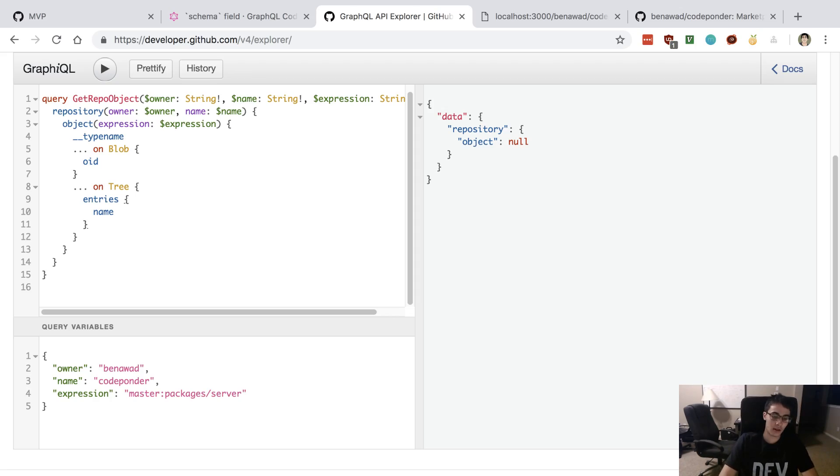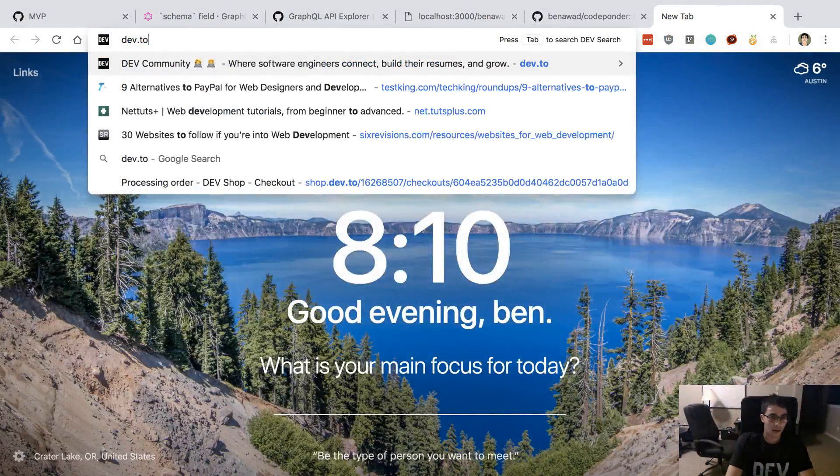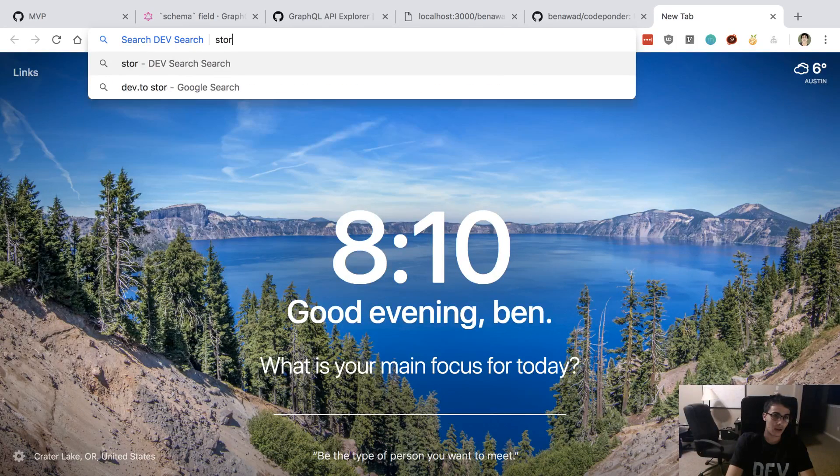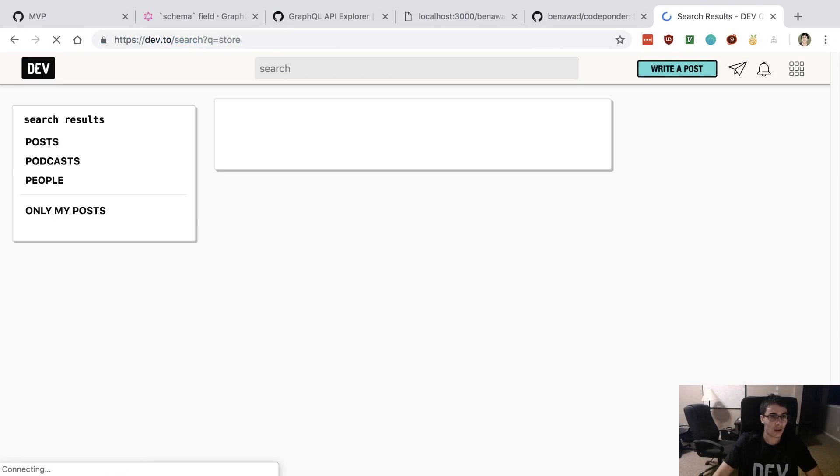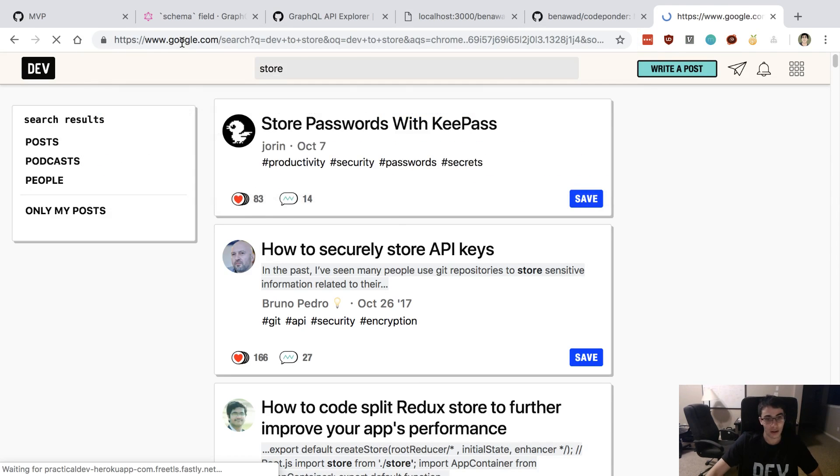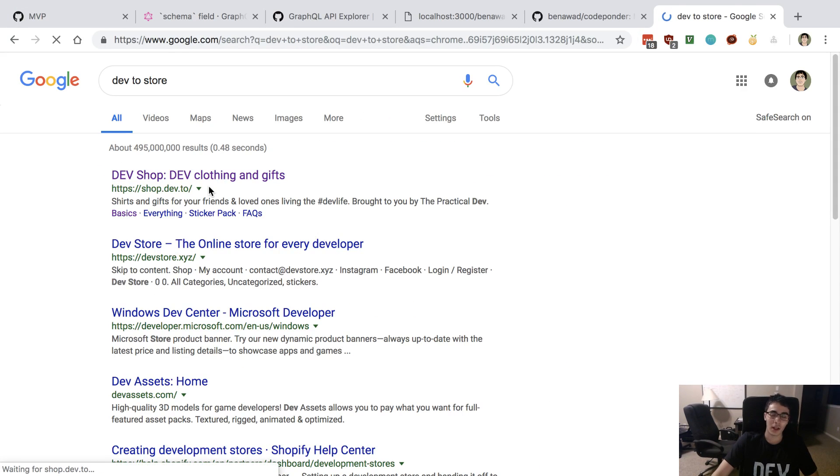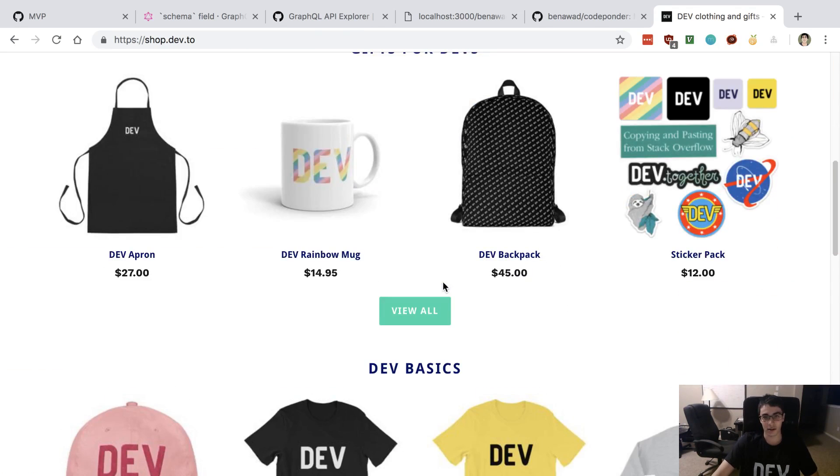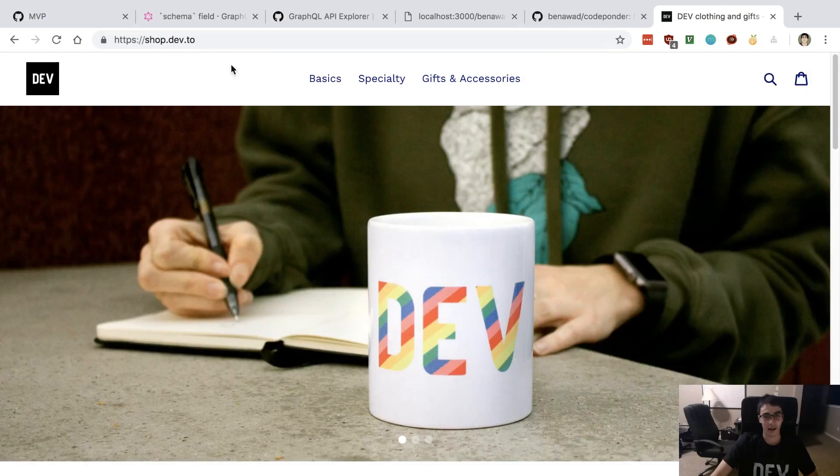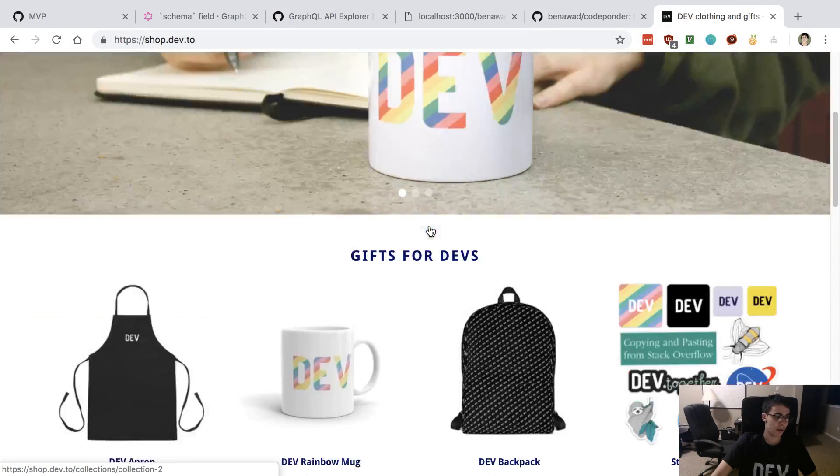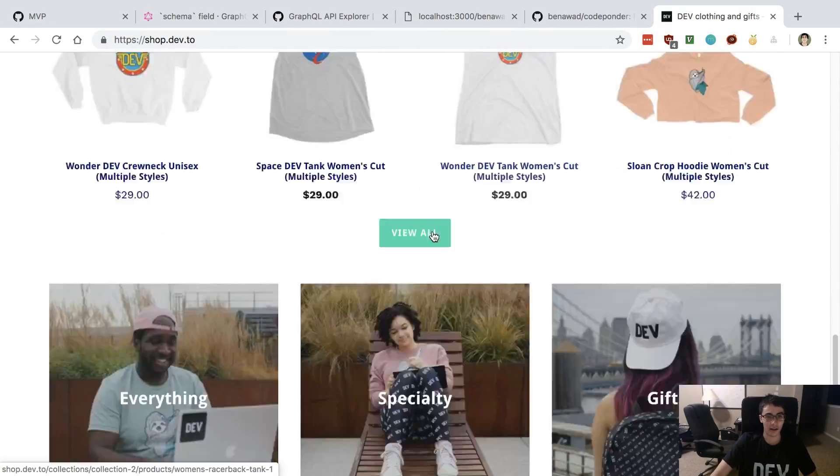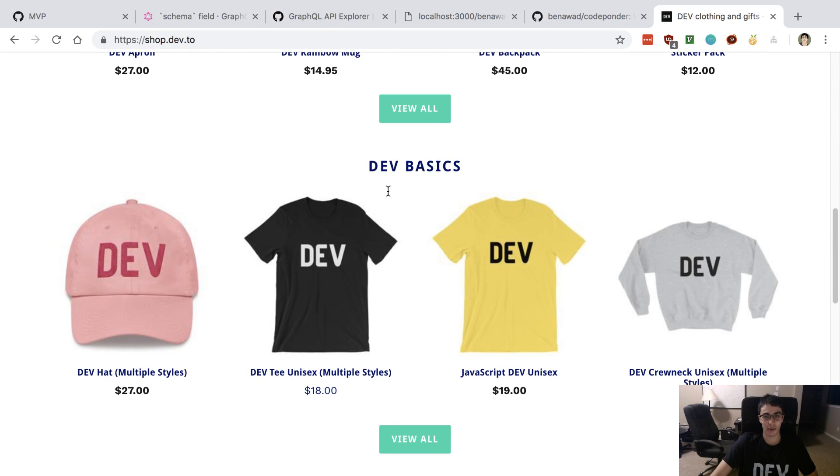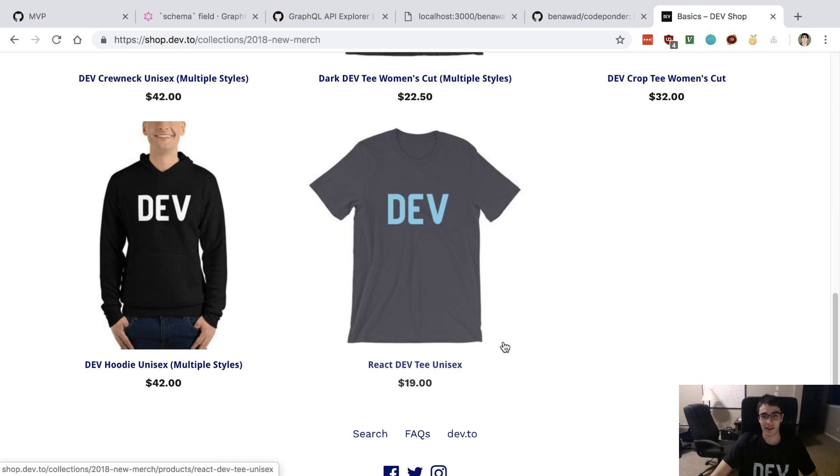Where did I get this shirt? When I did the 24-hour startup challenge, part of one of the prizes was 25 bucks to the store. There's this dev.to store. I think mine was in this section, maybe the basics. Yep, this is the React one right here.